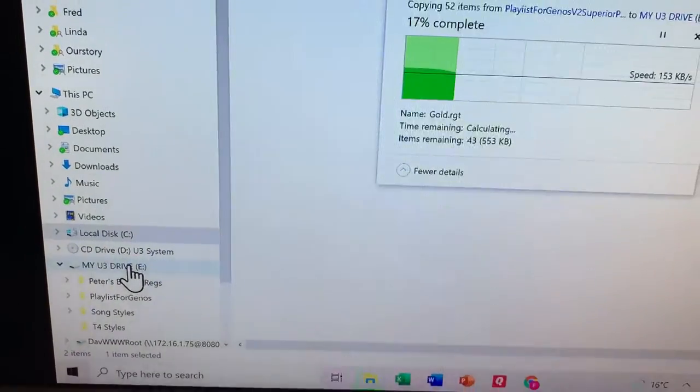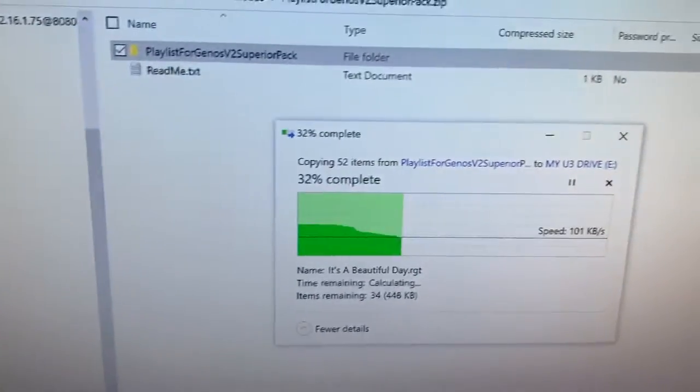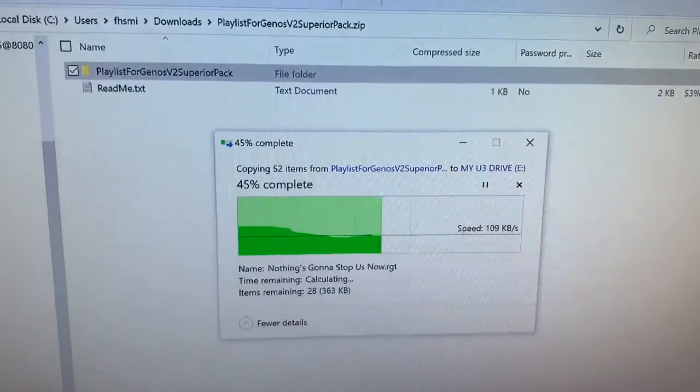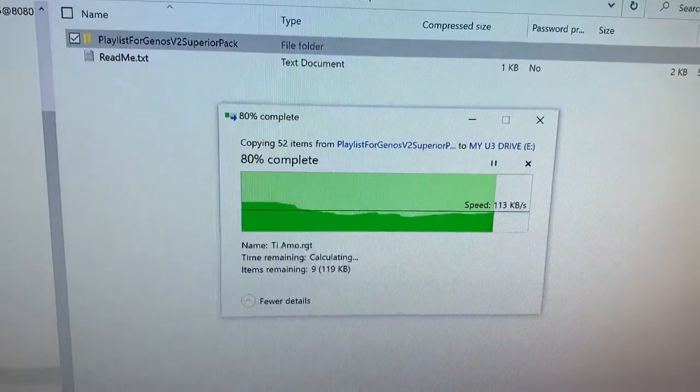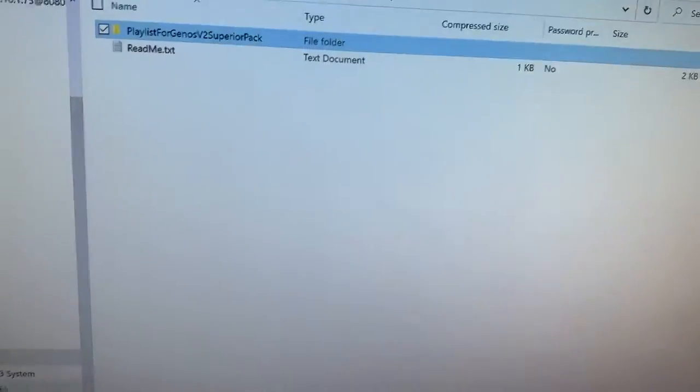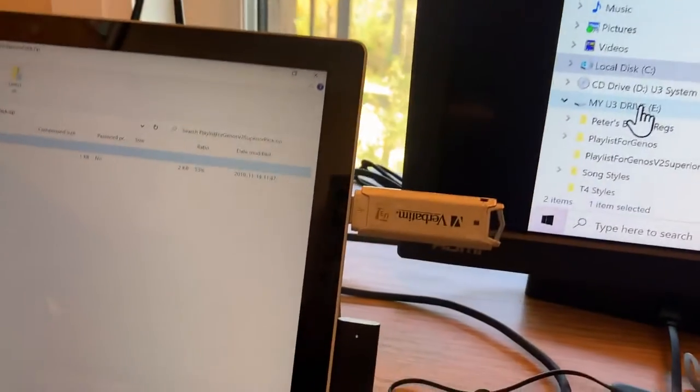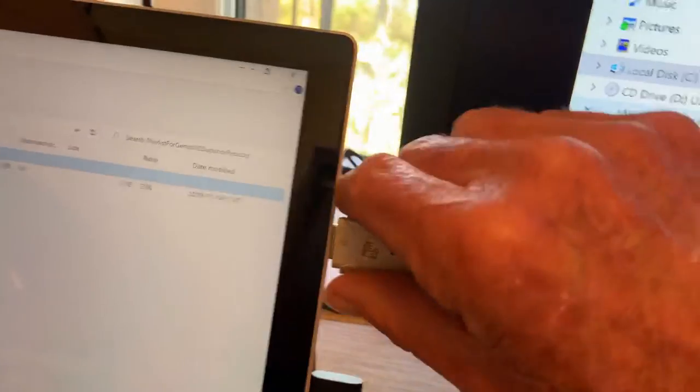I'm going to let it copy. Windows will automatically unzip while it copies. So now I've got it on my USB stick.